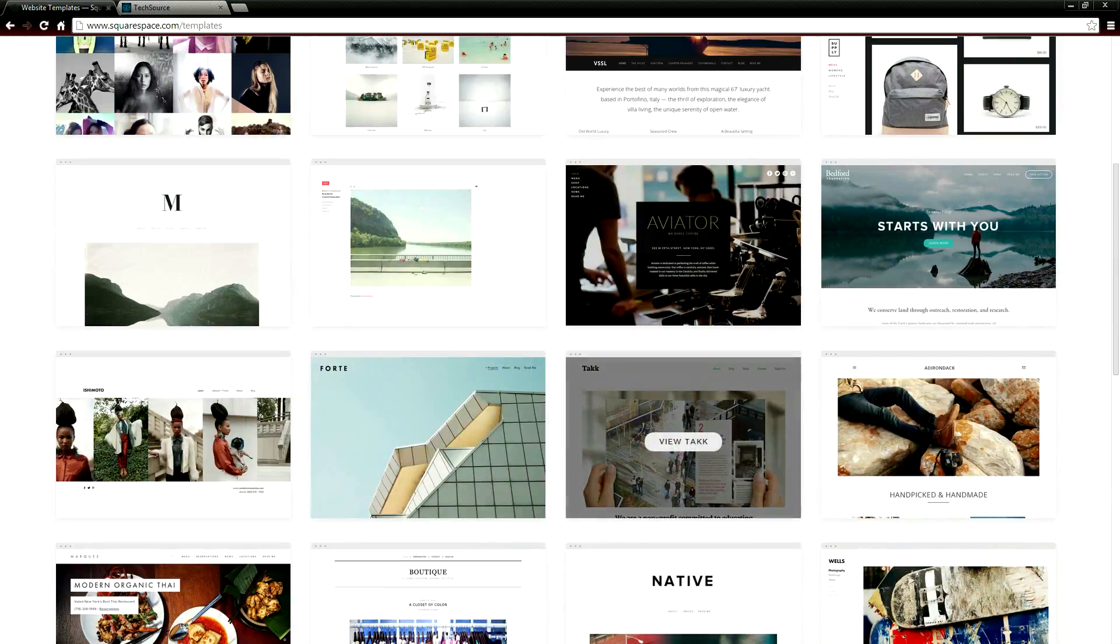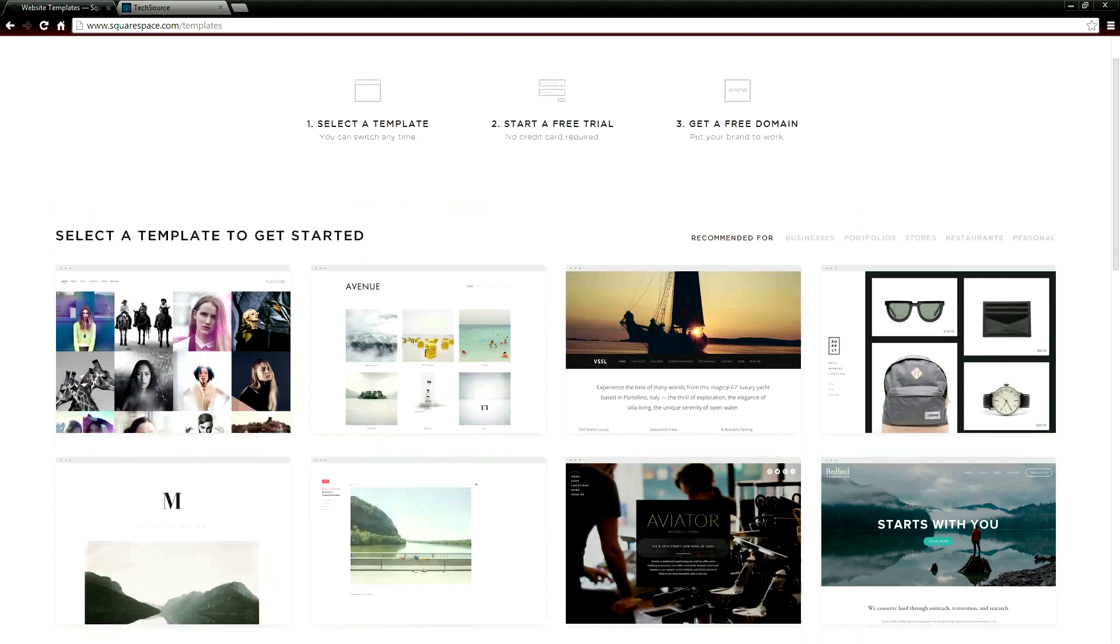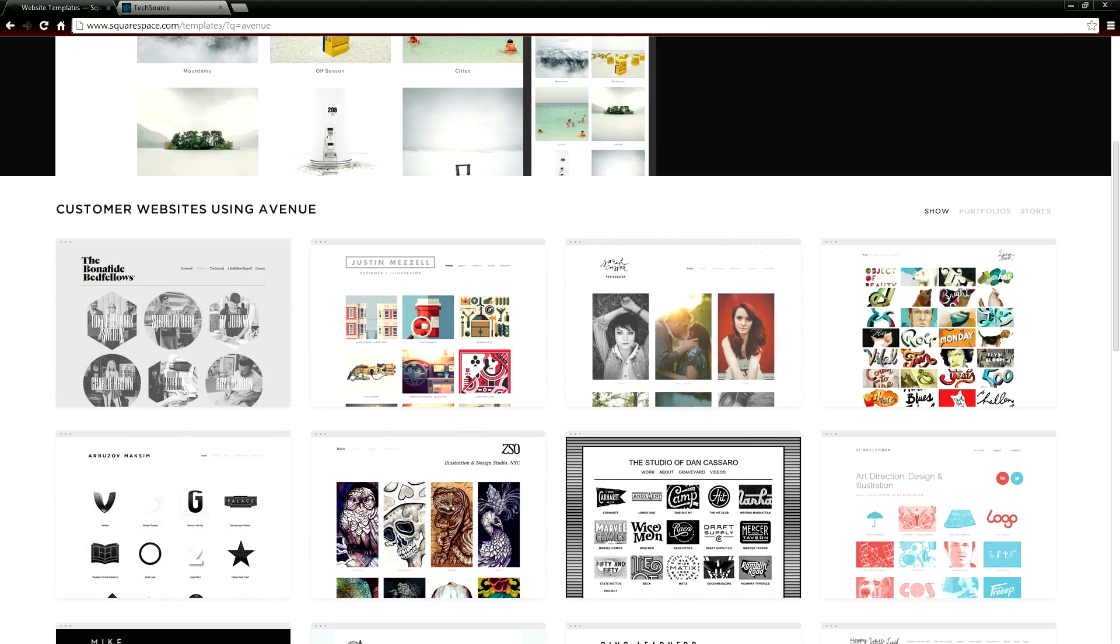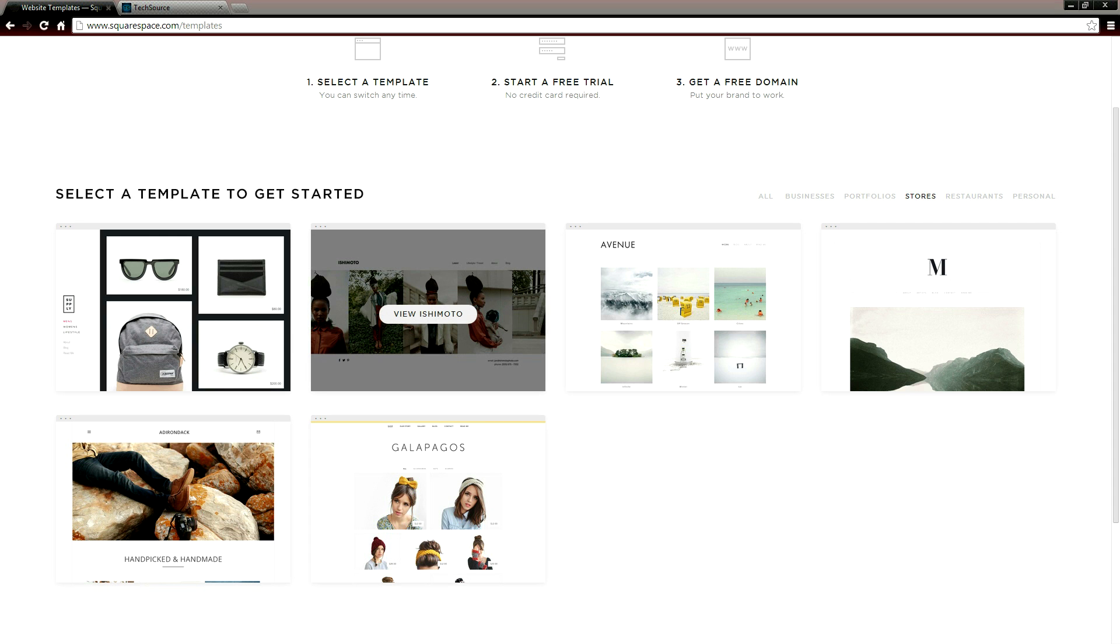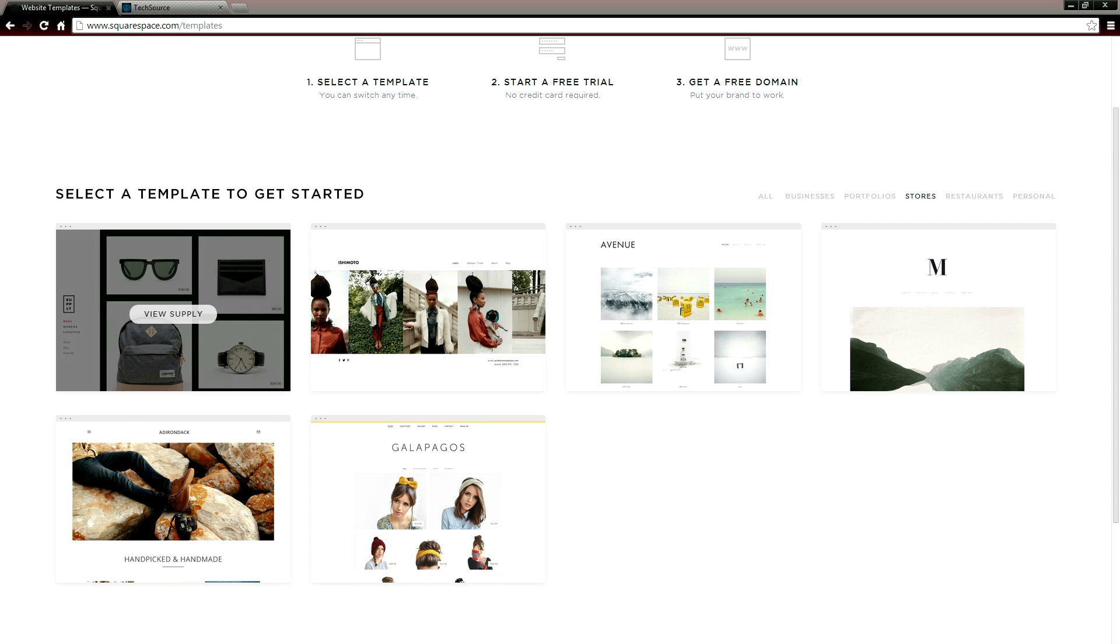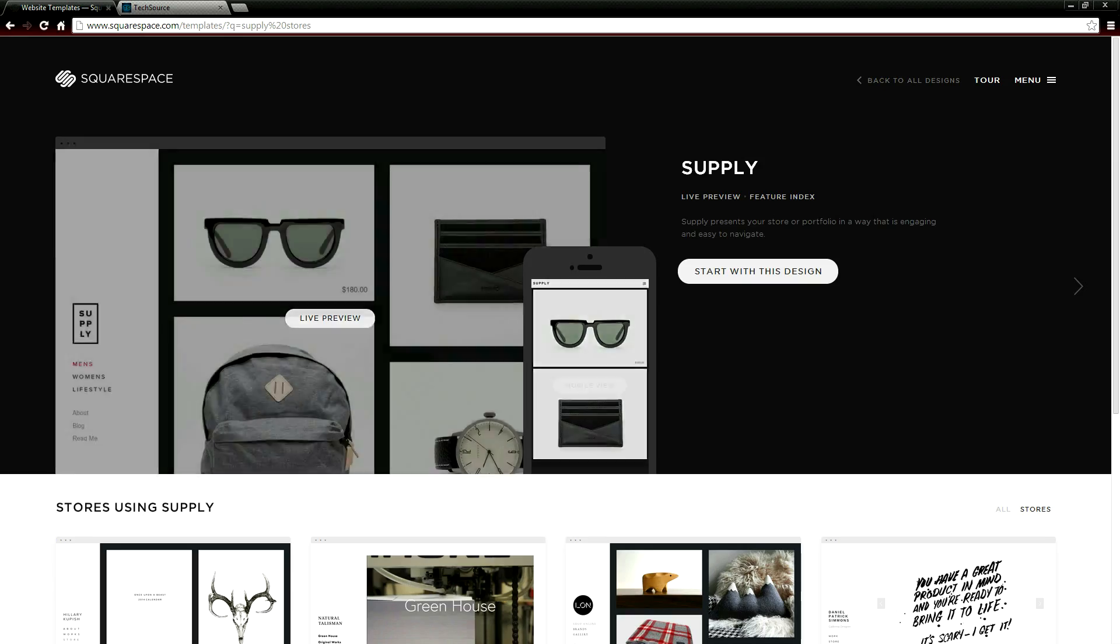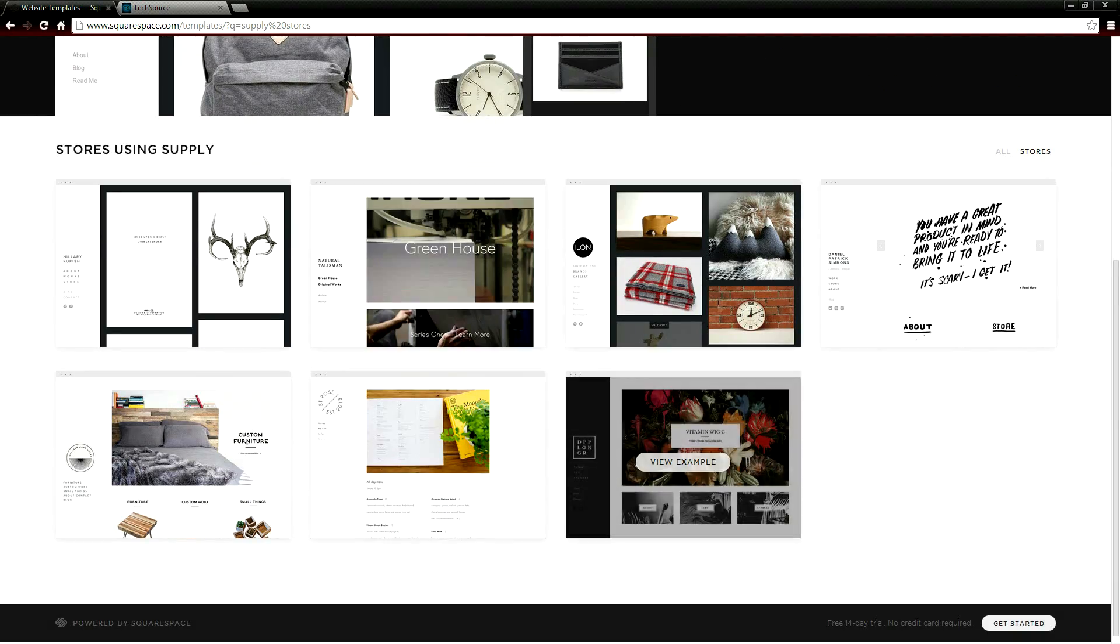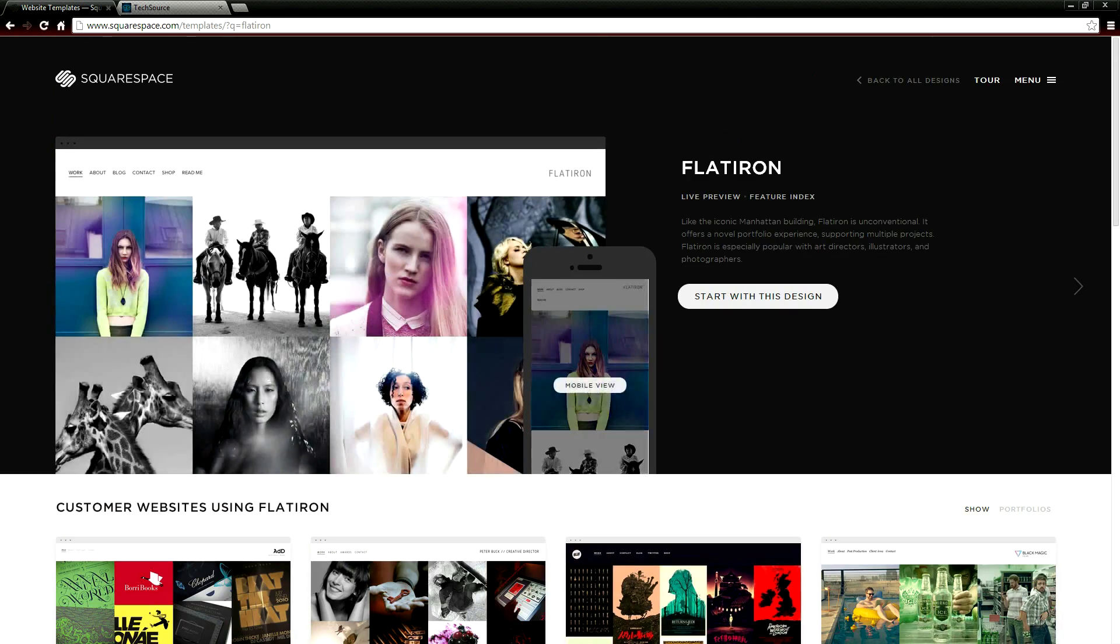They have so many beautiful templates to choose from to match your needs or you can even start from scratch like we did. Everything is drag and drop so you don't need to know anything about coding at all. And Squarespace really cares about the design so all their templates are extremely clean and allow your content to be the focus of your website.